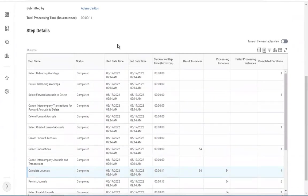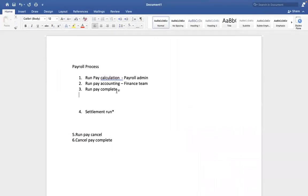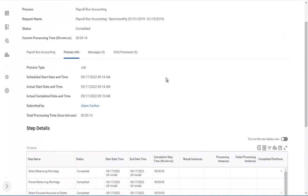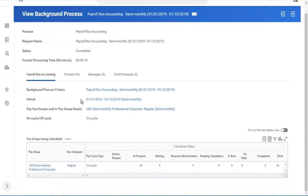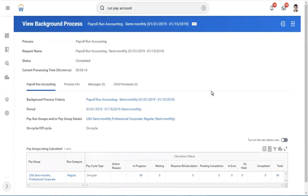Once this step is also successfully completed, the next step is run pay complete — the most important one. If you are proceeding with run pay complete, the key point to remember is that you are closing the pay period. For this pay period, you are closing the payroll for semi-monthly professional corporate regular pay group — closing the payroll for this pay cycle. Proceed with the next step.